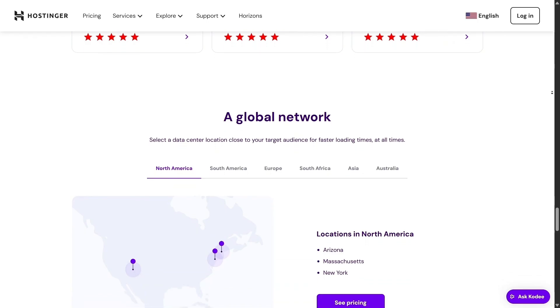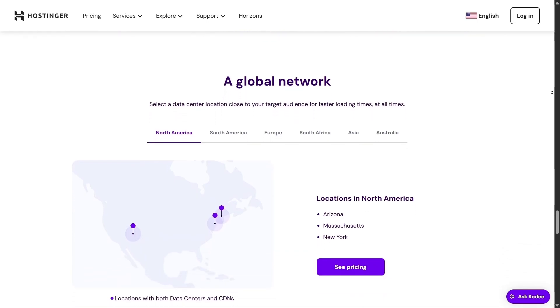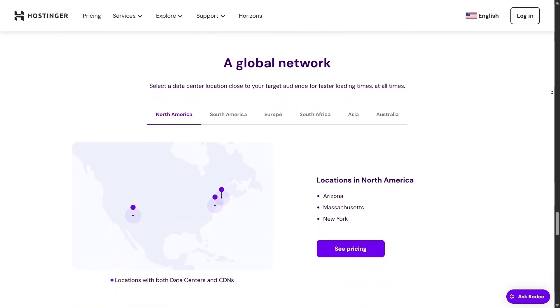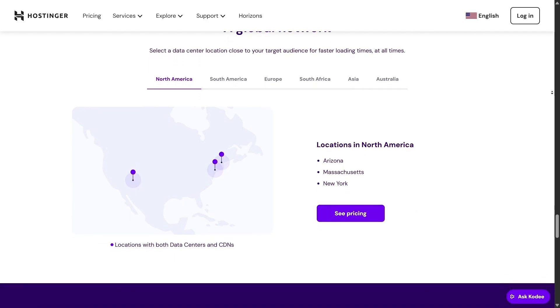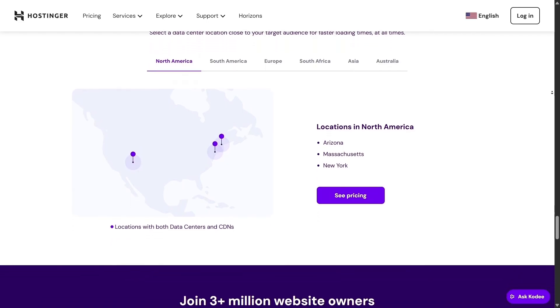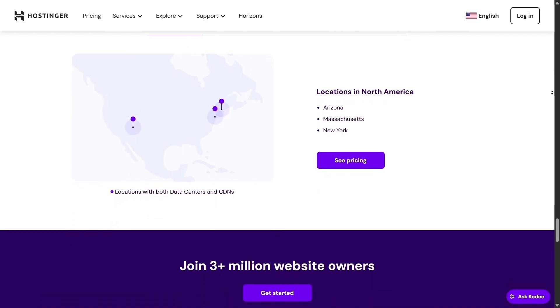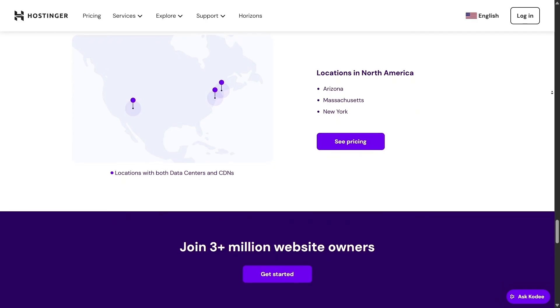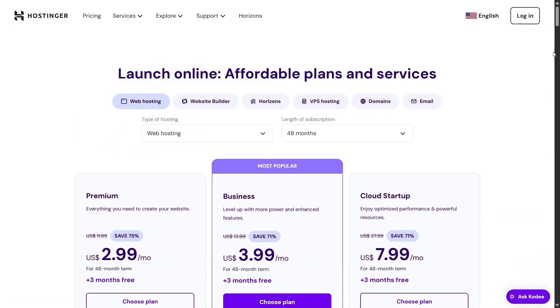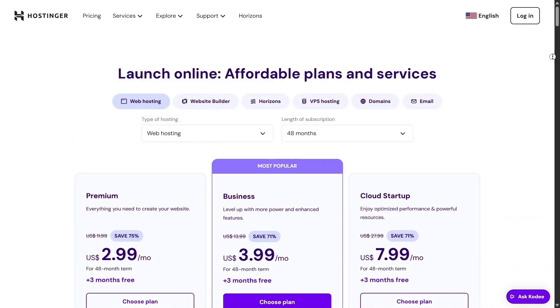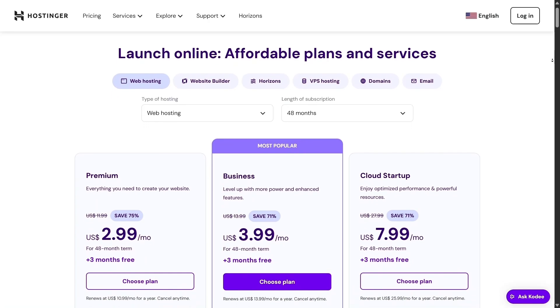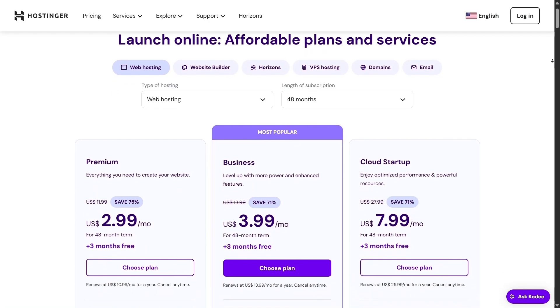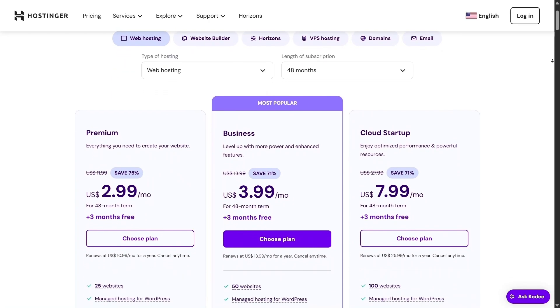If layouts aren't your thing and you don't want to drag elements, the AI Builder will do the heavy lifting. Just answer some prompts and it generates a full site for you, complete with design, content, and images. The AI even writes and picks visuals for you, so you can launch your website in less than 30 minutes.